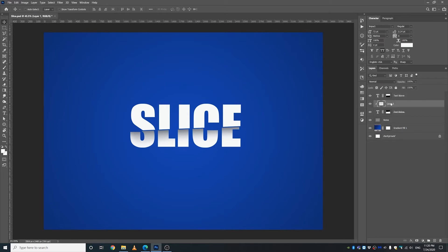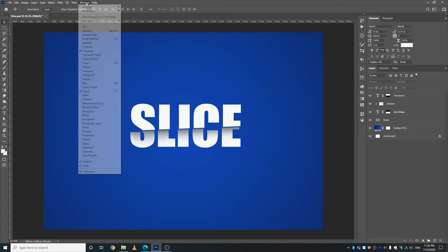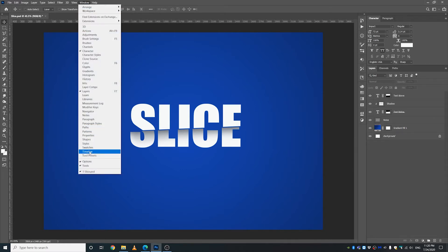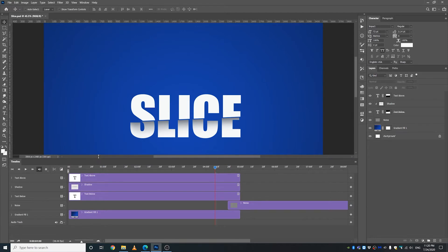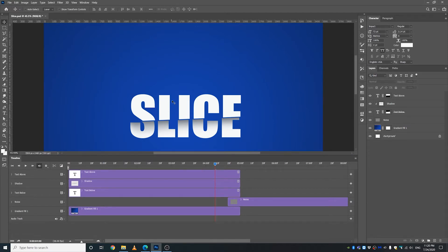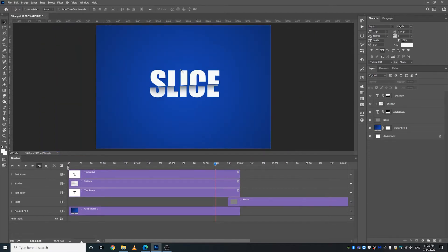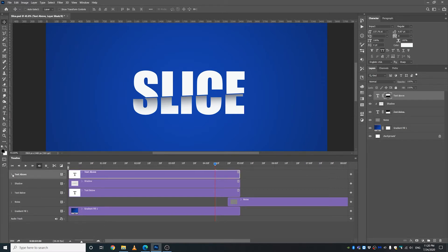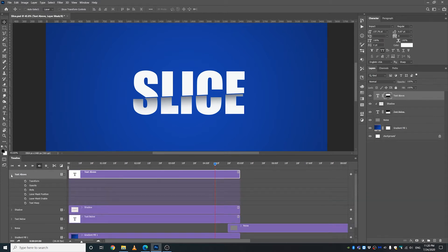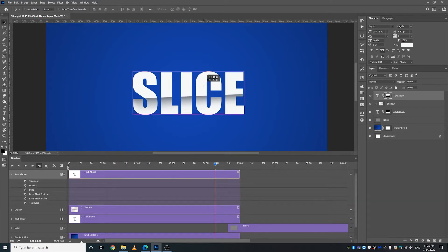Then I'm going to go to Window and select Timeline. This is where all the animation is going to happen. So I'm going to go down here and select text above.